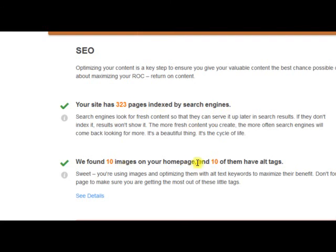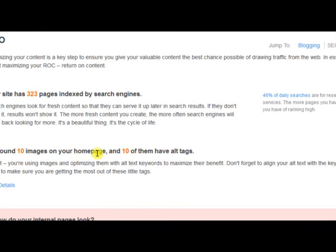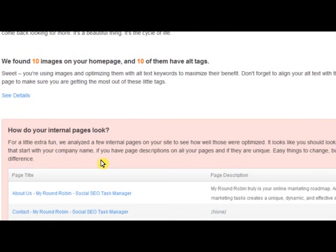It shows how many of your homepage images have alt tags — those are for people who use screen readers and can't visually interpret the screen. Their browsers will read off the alt tags, telling them what the image is about since they can't see it. Google, Yahoo, Bing, and all the search engines look at alt tags, and you don't want them repetitive. But you definitely want alt tags on all your images — it's very important.